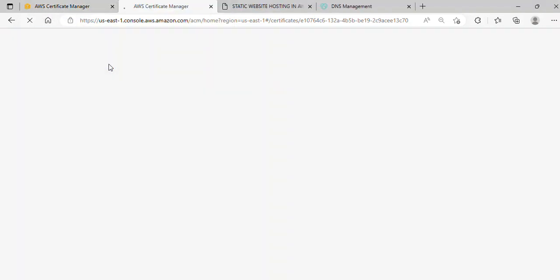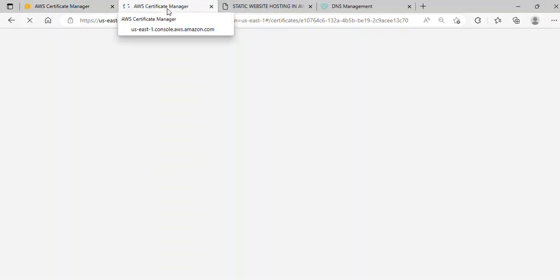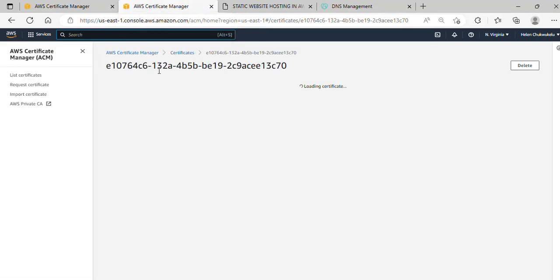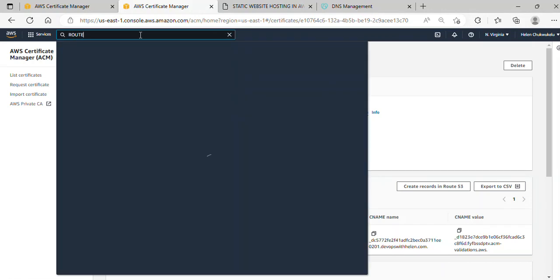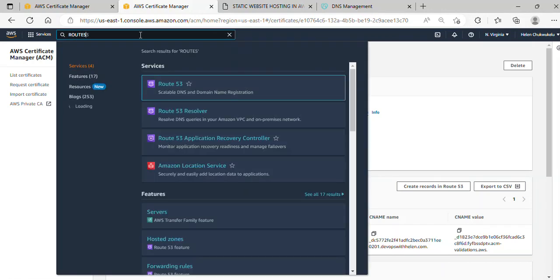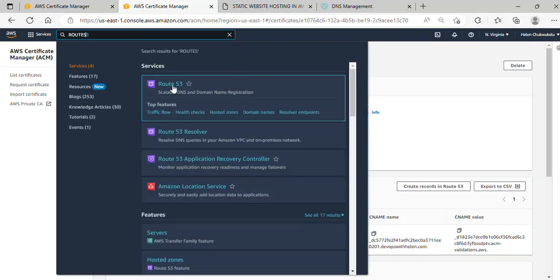At the search bar, I'll type Route 53. Great, this is Route 53, and I'll click on it.